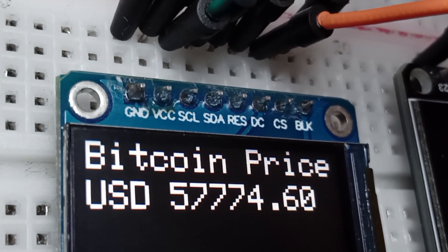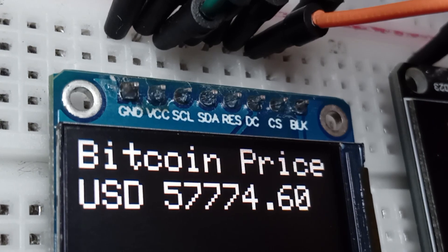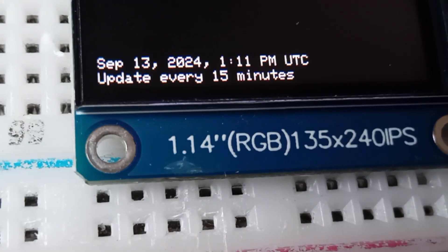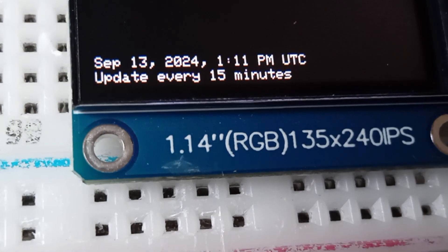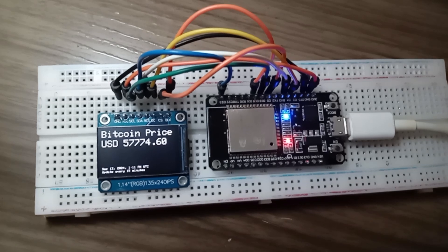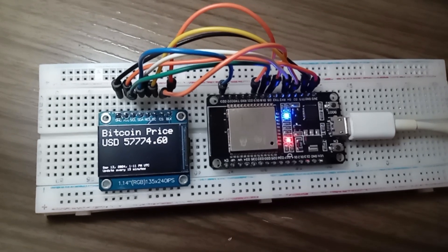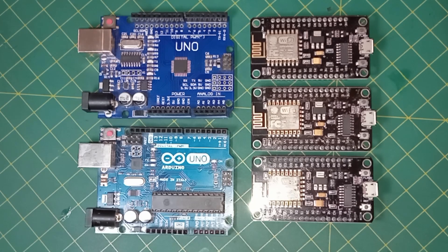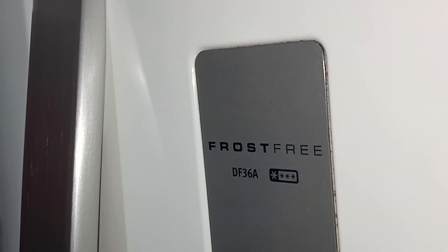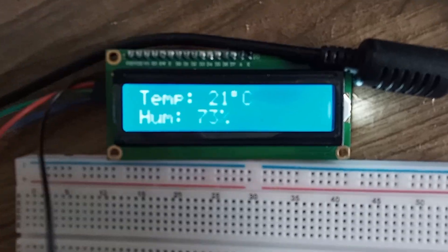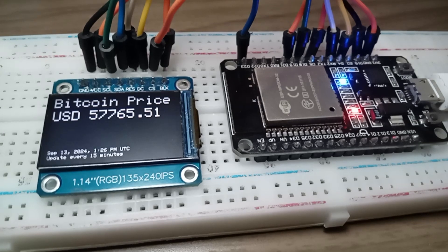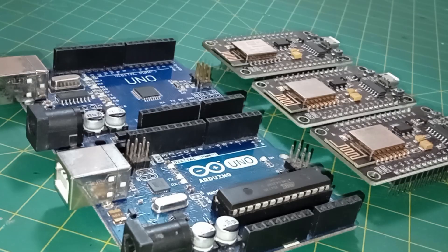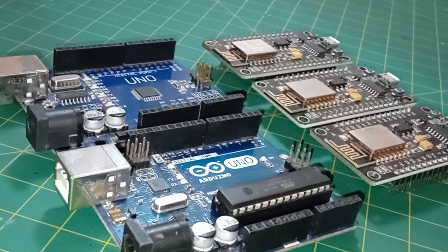By the end of this video, you'll have a fully functional Bitcoin ticker that updates automatically every 15 minutes, perfect to showcase your tech skills to your friends. If you are new to Internet of Things, it is essentially a network of physical devices like smart fridges, thermostats or, in our case, a Bitcoin price ticker that communicate with each other to automate tasks and make our lives easier.